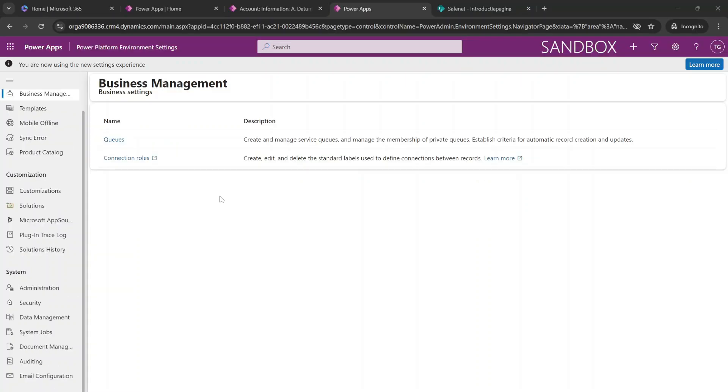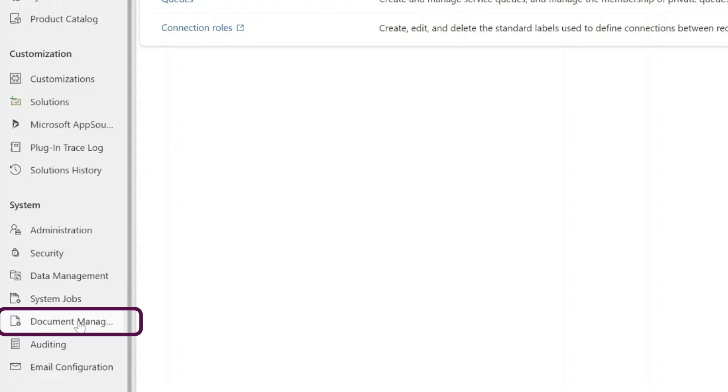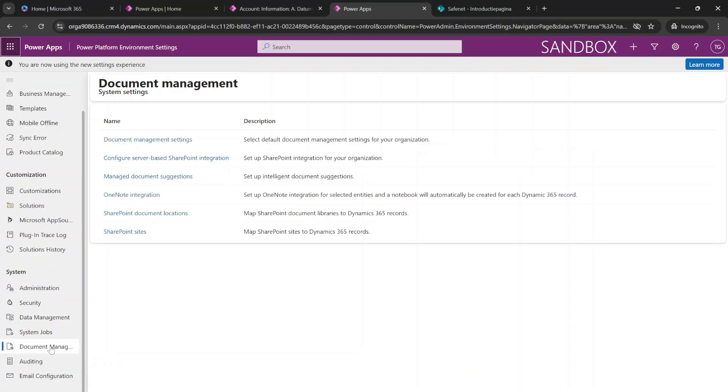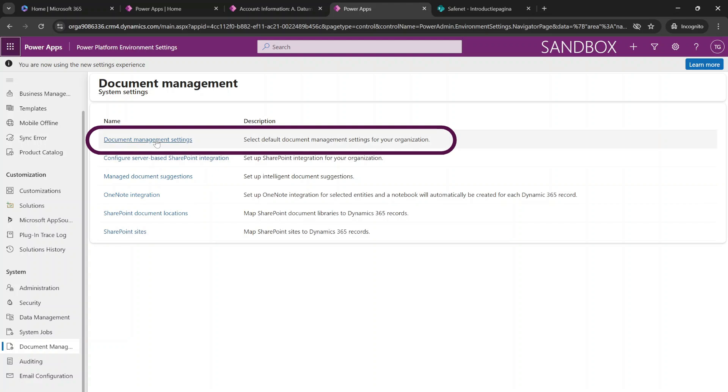Now on the left-hand menu, scroll down and search for document management settings. And we're going to click on this and here we can find the document management settings.